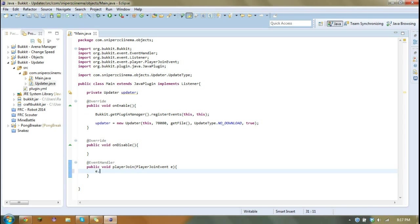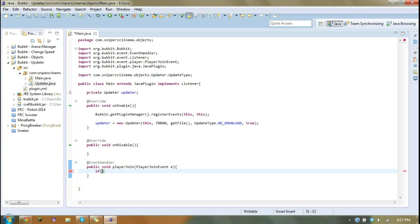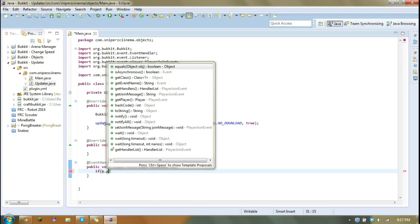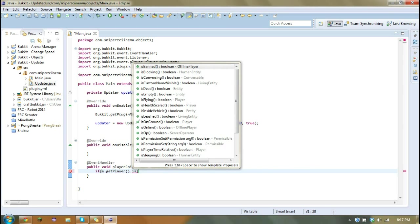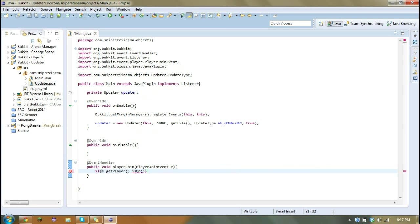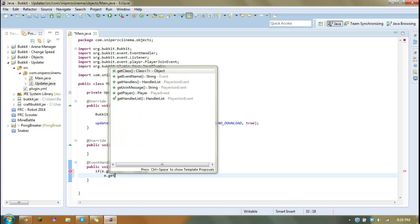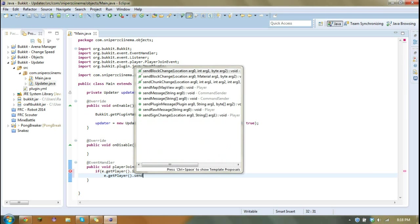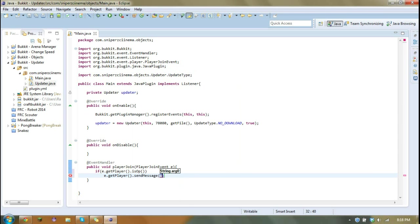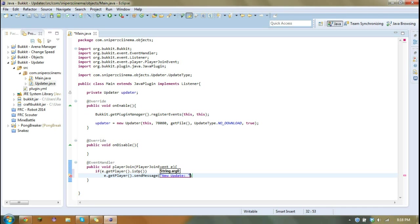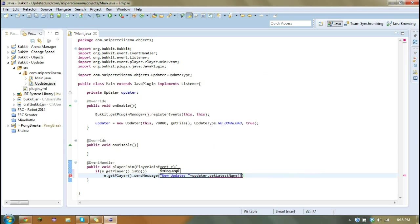So we're only going to send the player a message if the player is op. So if e dot get player dot is op, we are going to send them a message. And we're just going to go new update plus updater dot get latest name.